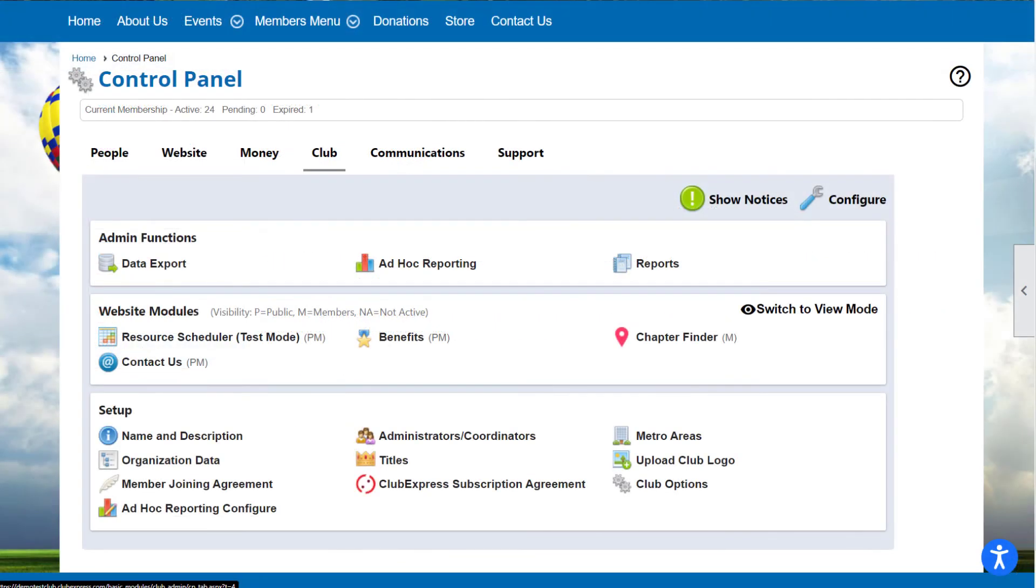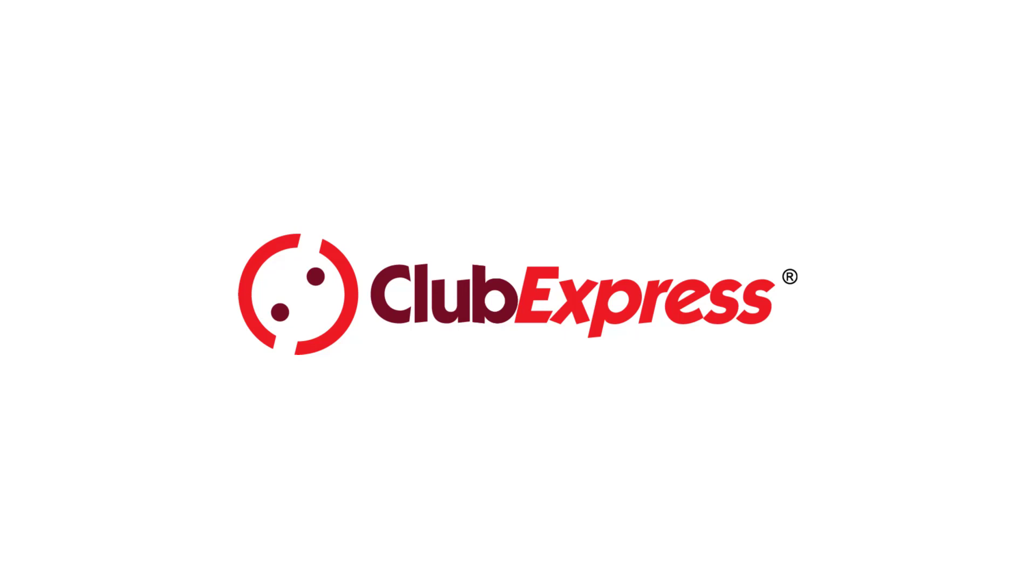So now you've learned the basics as an administrator or a coordinator for your new website. Visit help.clubexpress.com or search for clubexpress.com on YouTube to learn more about your website's features. Thanks for watching, and we'll see you in the next video!